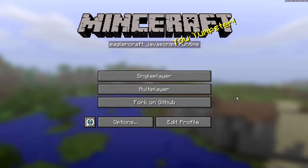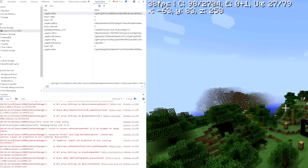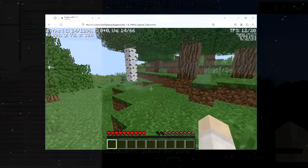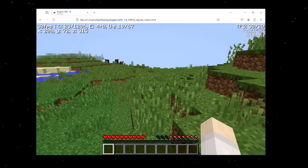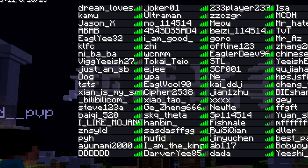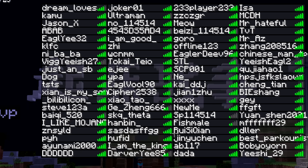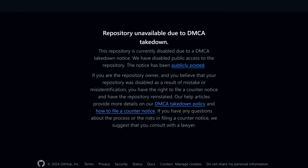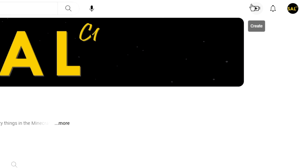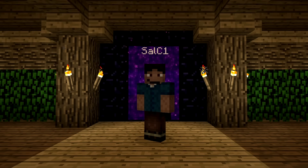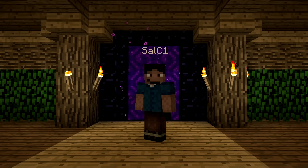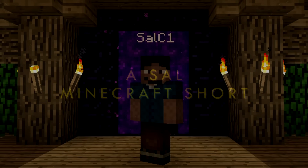Regardless, I'm going to tell you the story about how a very dedicated developer made Minecraft Java Edition run entirely within a web browser, how it became insanely popular, and all the controversies that came with it — especially when it came to Mojang's lawyers. That's why I'm taking a huge risk uploading this video, but I'm doing it for you guys, so let's get to it.